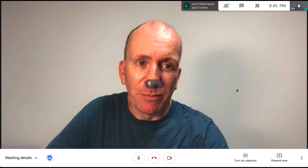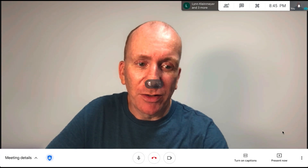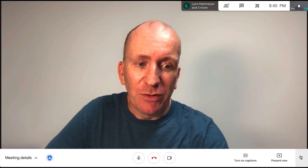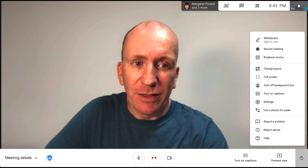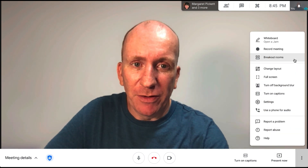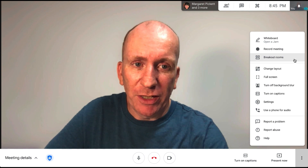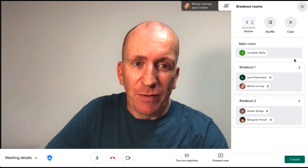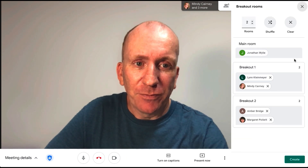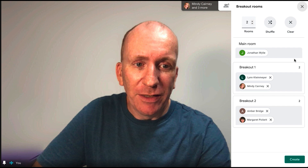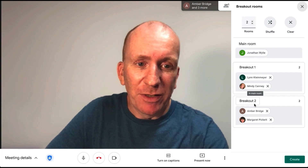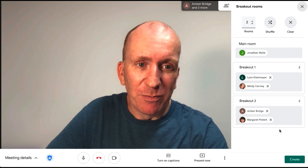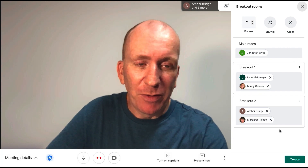If I move my mouse down to the bottom right-hand corner, you'll see the More Options button. If I click this, one of the things in the pop-up menu is Breakout Rooms. Clicking on it, Google automatically sorts my participants into breakout rooms based on the number of people in the room.